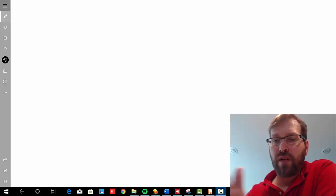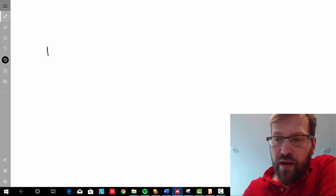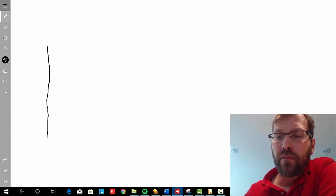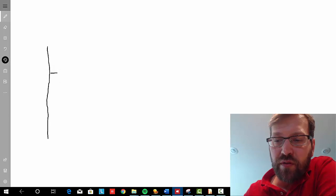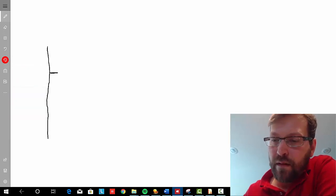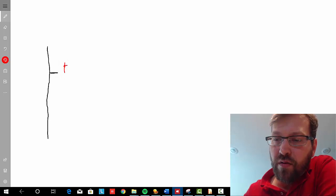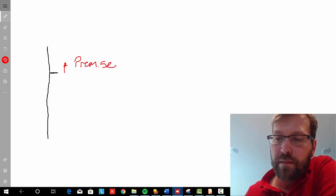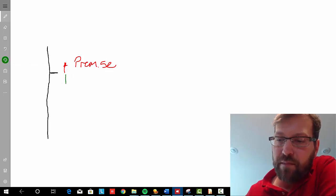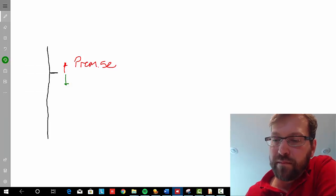When providing a proof in Fitch system, one of the things you'll notice is a vertical line. And this vertical line consists of a series of steps, some of which are going to be premises and some of which are going to be inferences. You'll also notice a horizontal line. Everything above the horizontal line is a premise, and everything below the horizontal line is an inference.